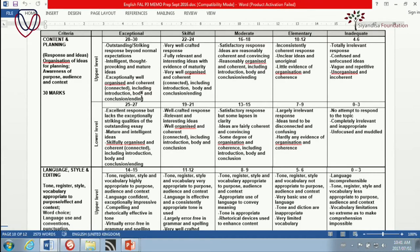There are various other categories. The next one down says: excellent response, but lacks the exceptionally striking qualities of the outstanding essay. It's the X factor — that's the only way I can describe it. There's just something about a brilliant essay, and we pick up on it when we mark them. It's just that particular something which sets an essay above the others. I really hope that you get that sort of essay coming out of your pen when you are sitting in the exam hall in November.